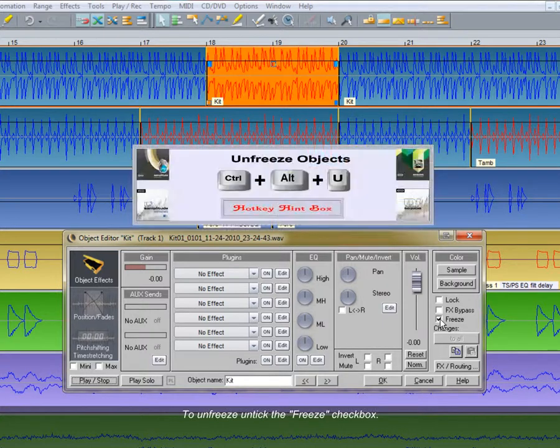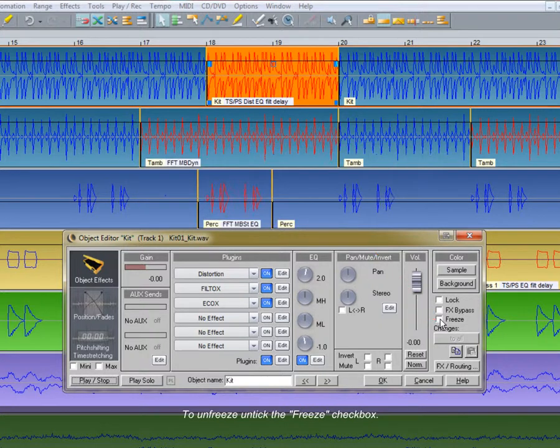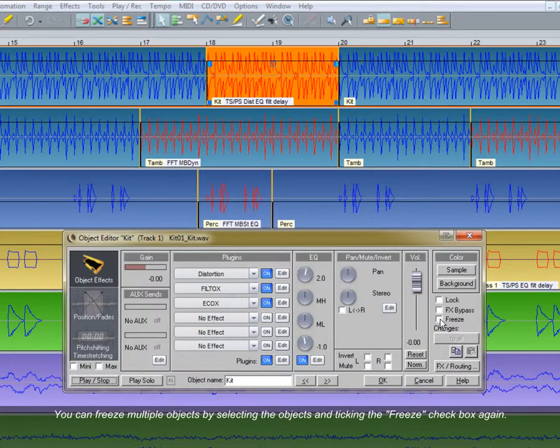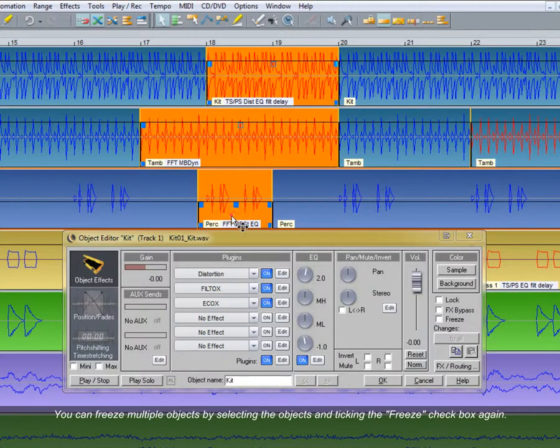To unfreeze, untick the freeze checkbox. You can freeze multiple objects by selecting the objects and ticking the freeze checkbox again.